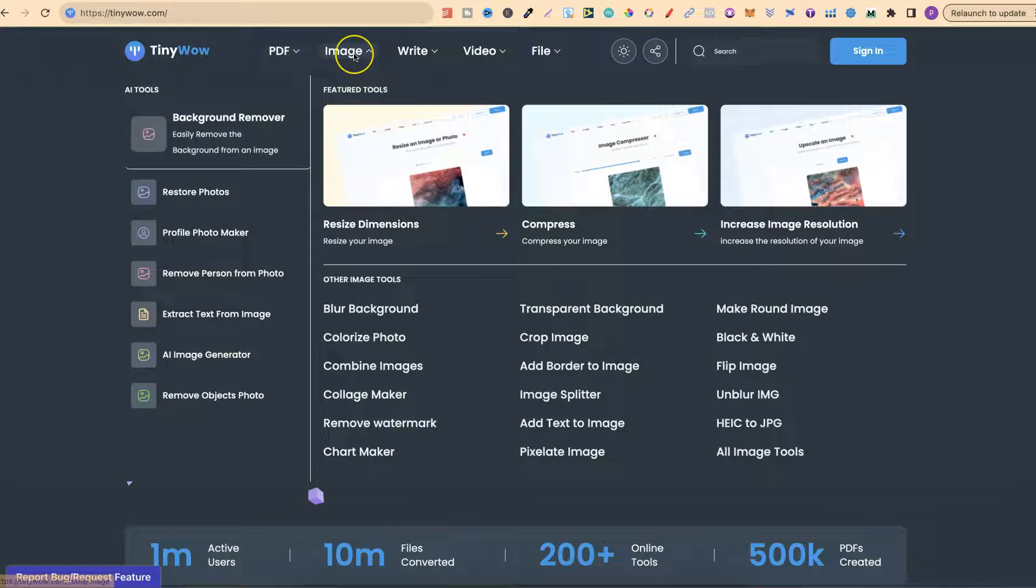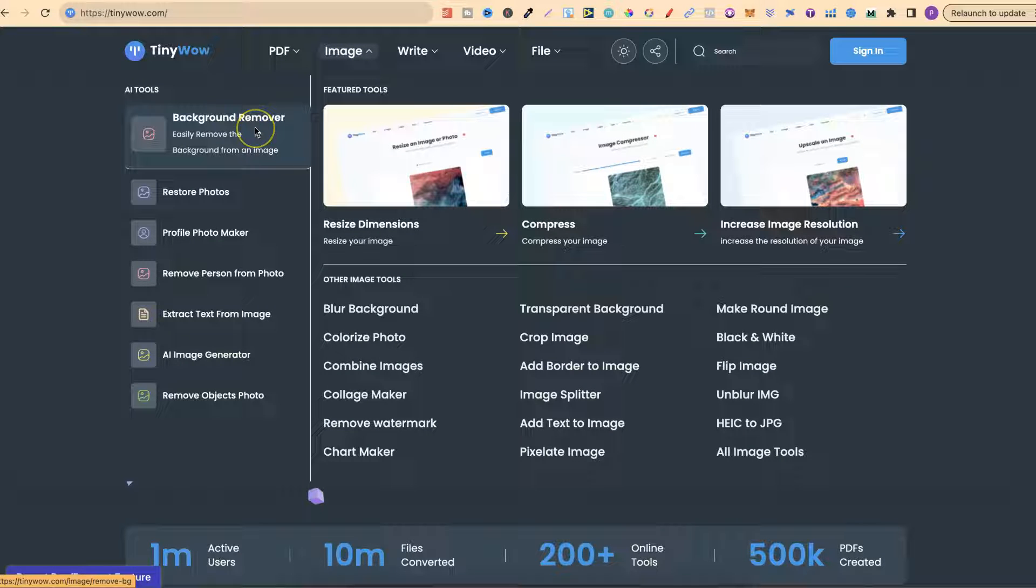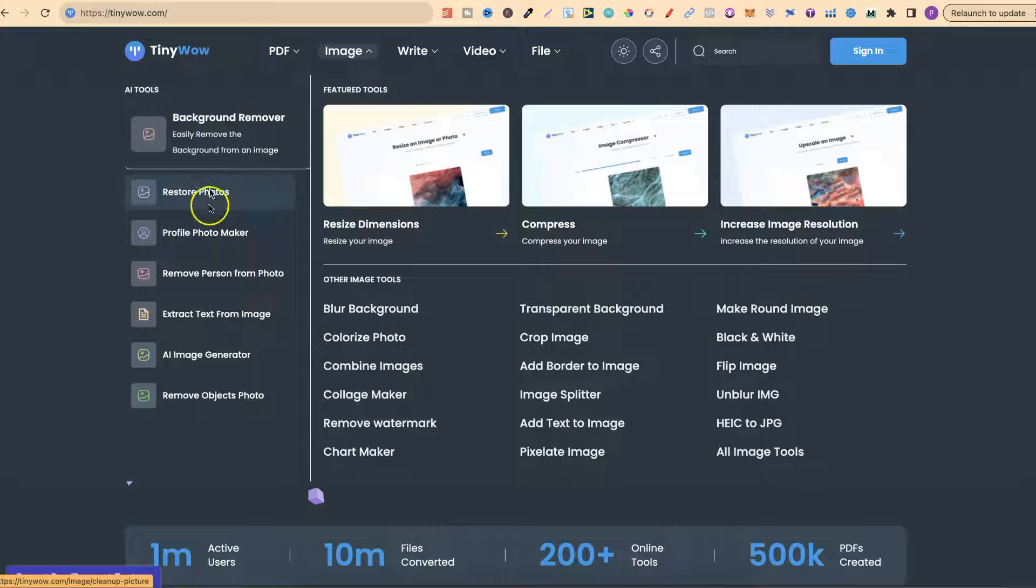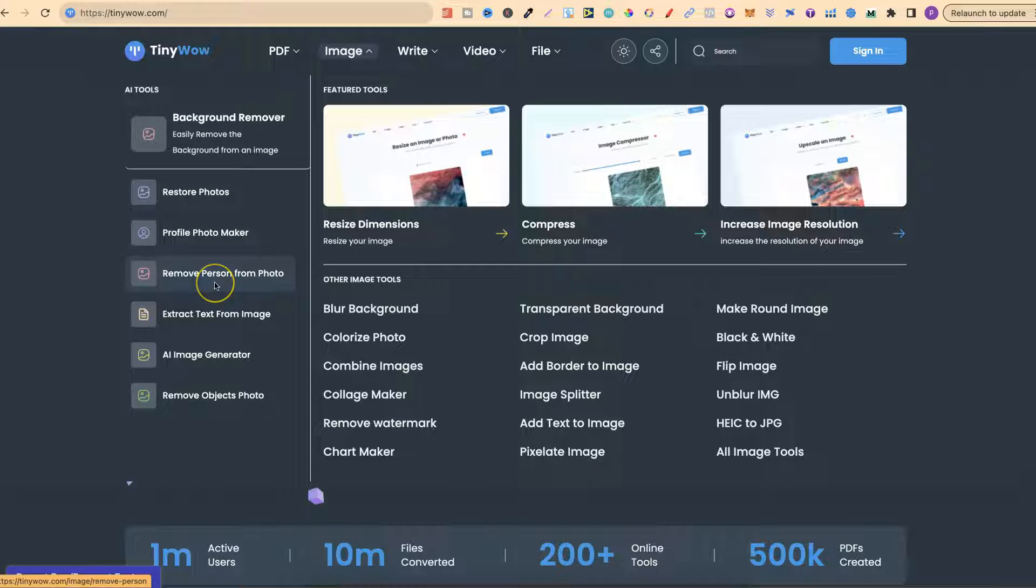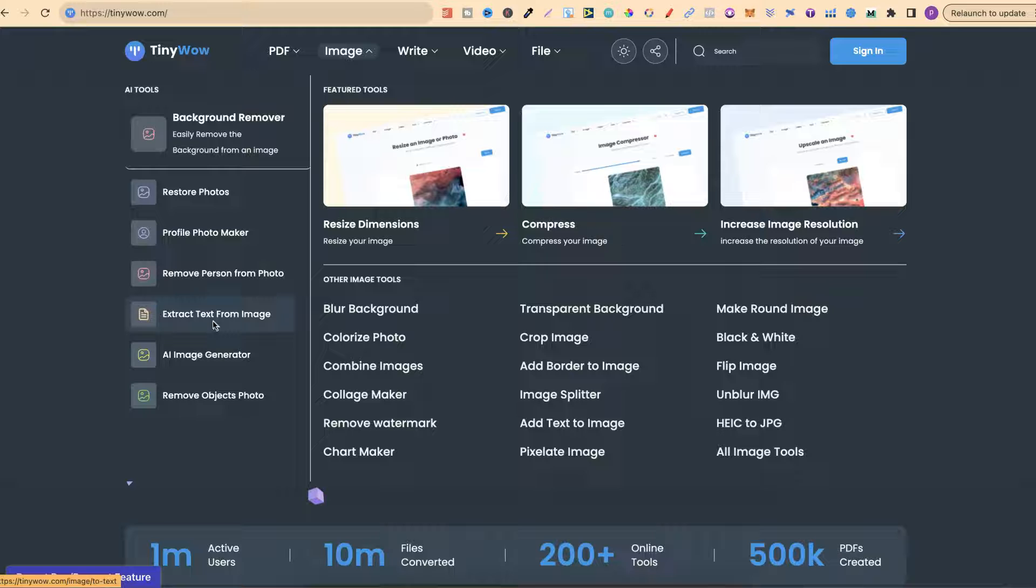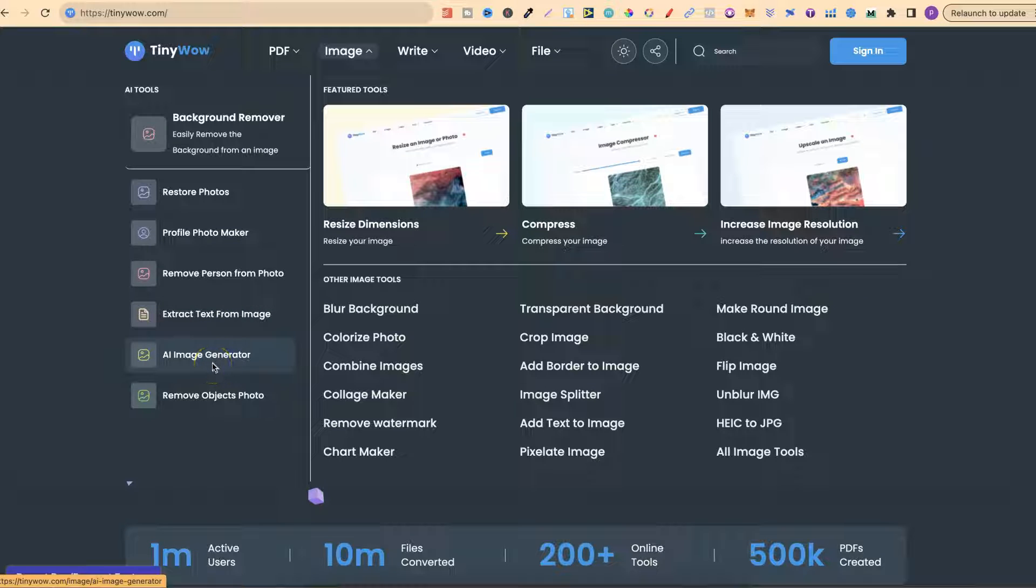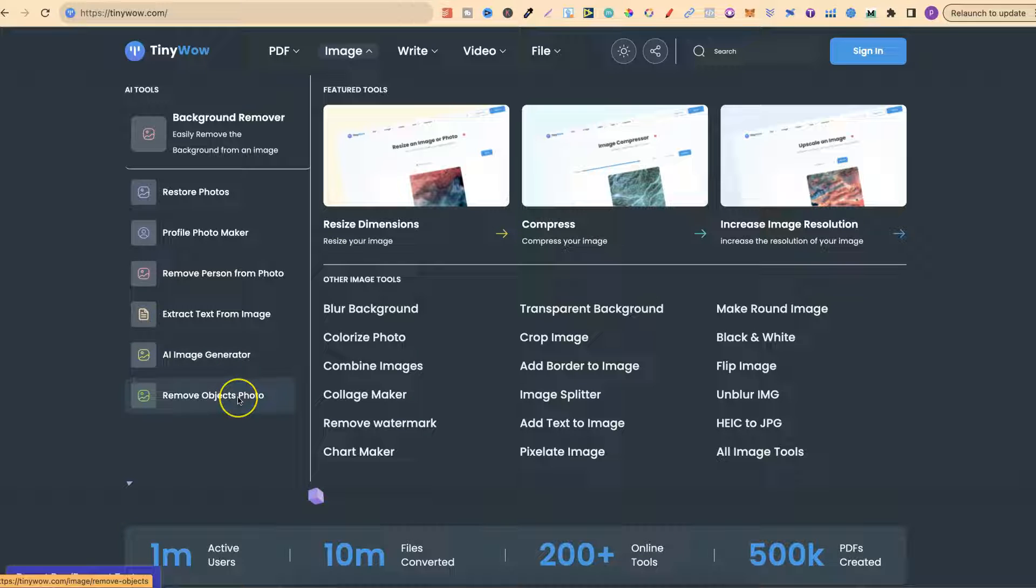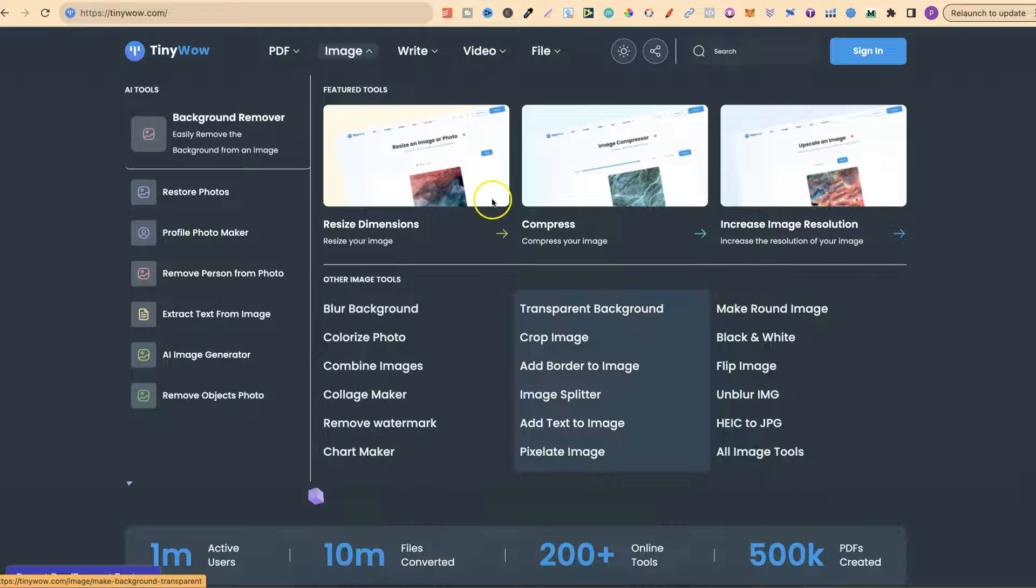It's the same for image as well. They have background removers, restore photos, profile photo maker, remove person from photo, extract text from image, AI image generator. This is one that I haven't played around with yet, but I do plan on that very soon. Remove objects from photos and again, many more.